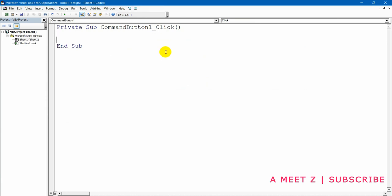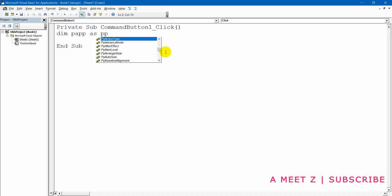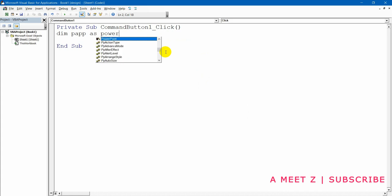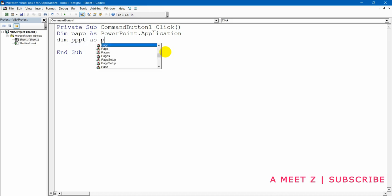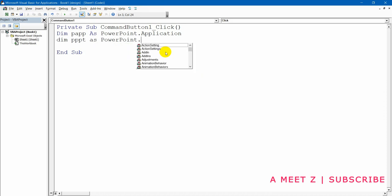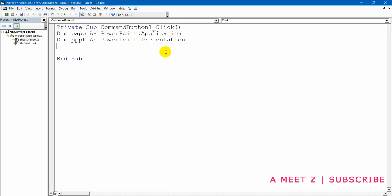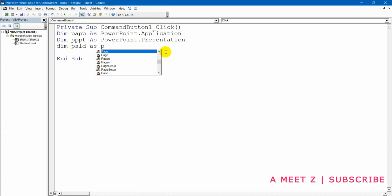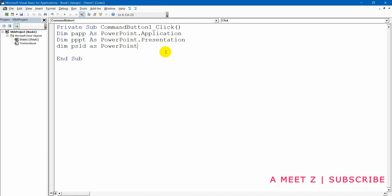Select the PowerPoint 16 Object Library. Now the connection is established. Same as in the earlier video: declare `Dim pApp As PowerPoint.Application`, then `Dim pPpt As PowerPoint.Presentation`, because these need to be declared. Then `Dim pSld As PowerPoint.Slide`. We require all of them because this is the hierarchy.